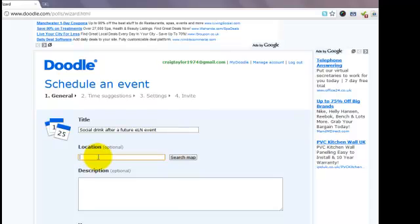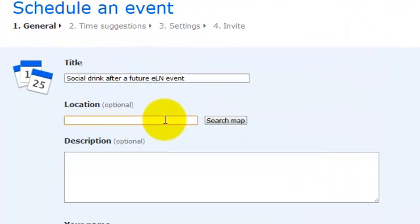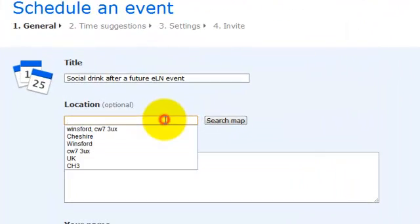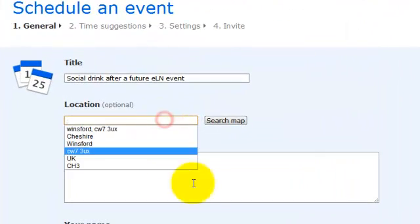You can enter a location in here if you wish to do so. If you don't, you can search using a map function to be able to look for a location, or as I have done, you can leave it completely blank.